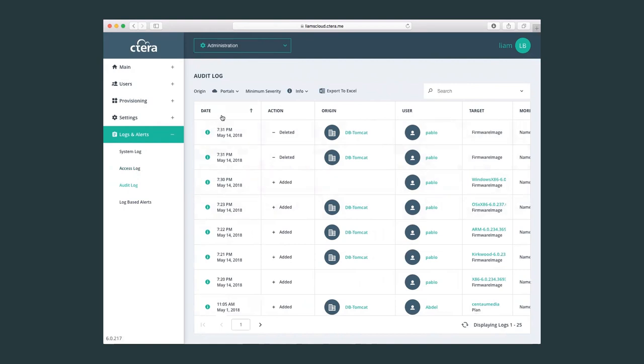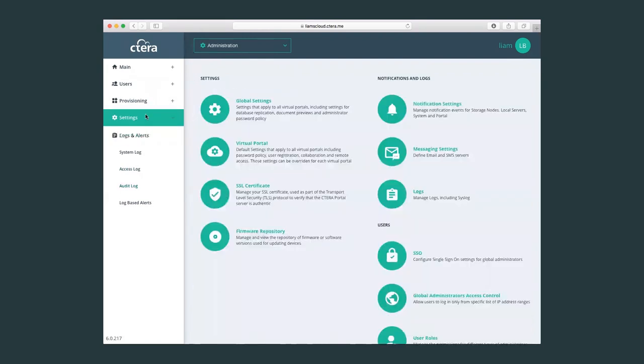Important to note also is that these logs can be exported as an excel file and they can also be set up, the Cetera portal can be set up to connect to a syslog server.